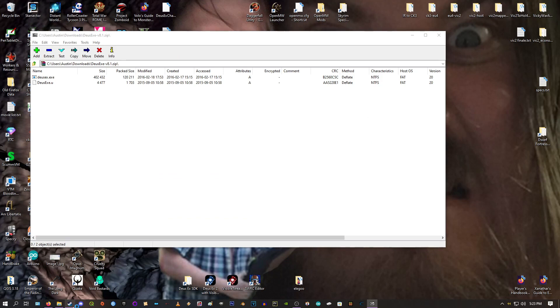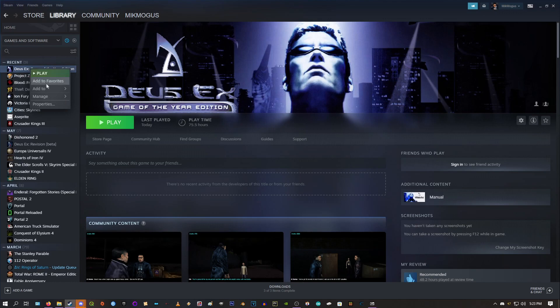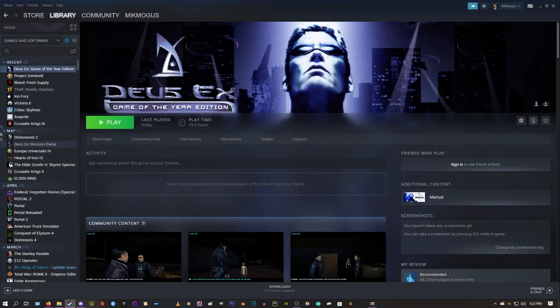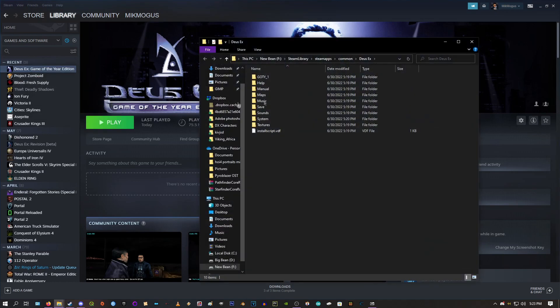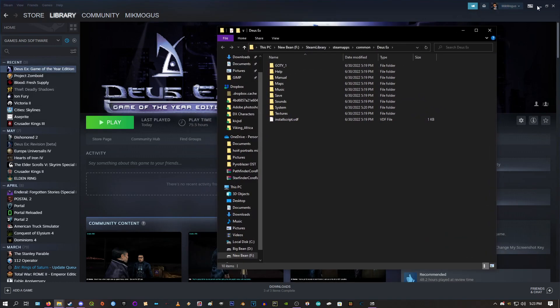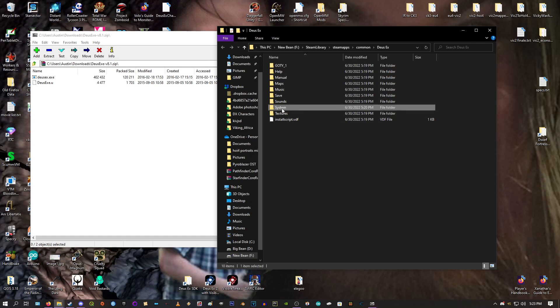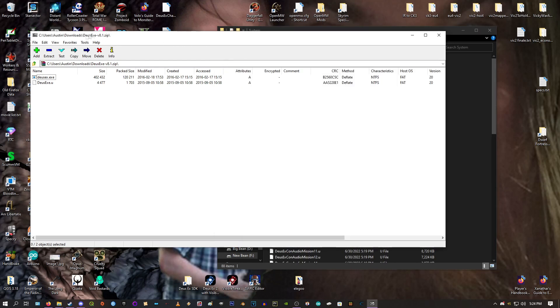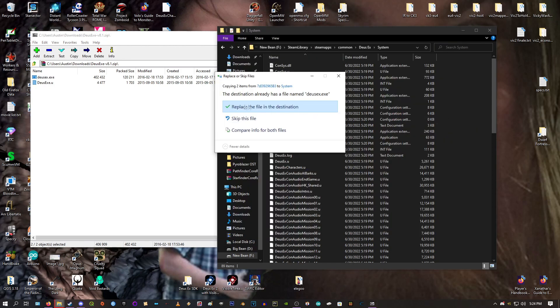So if you go to your Steam, right click on Deus Ex. Go ahead and go to Manage, Browse Local Files. And this is your Deus Ex folder on your computer. The file here that we care about is the folder that we care about is System. So go ahead and open that up. Go back to 7-Zip here. Drag a box around those two files. And then just click and drag them into your Deus Ex System folder. Say yes to replacing those files.